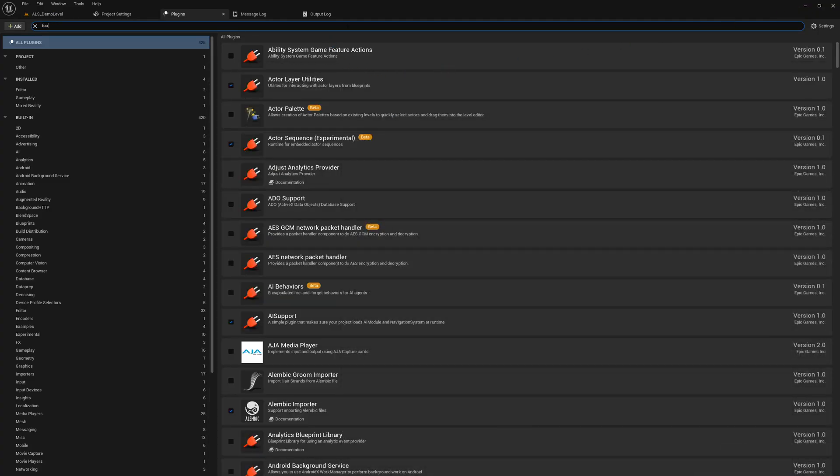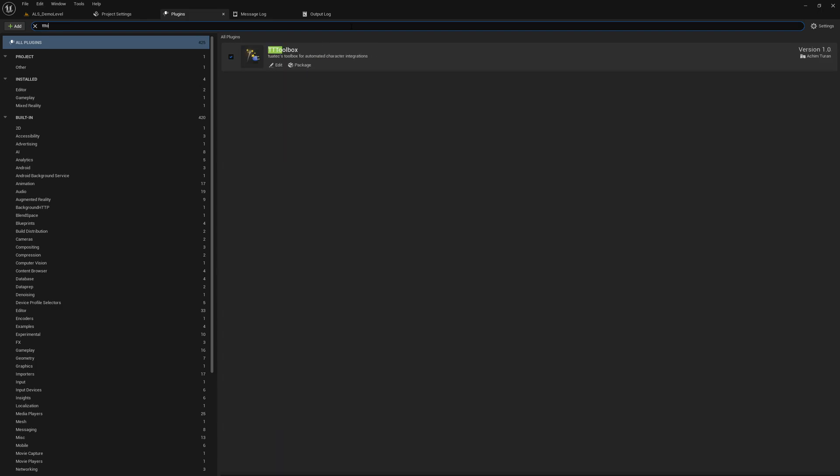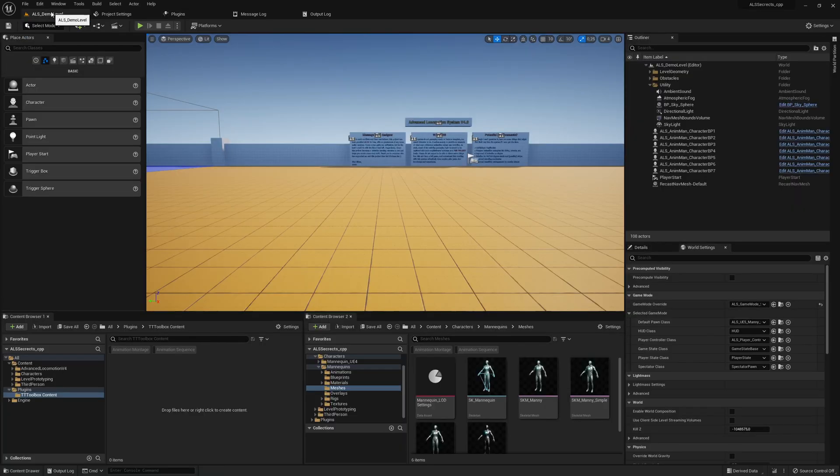It updates the Visual Studio solution, of course. Reload it, and then we have the plugin already. If we do a search here, TTToolbox - here's the plugin. Everything seems to work as expected.